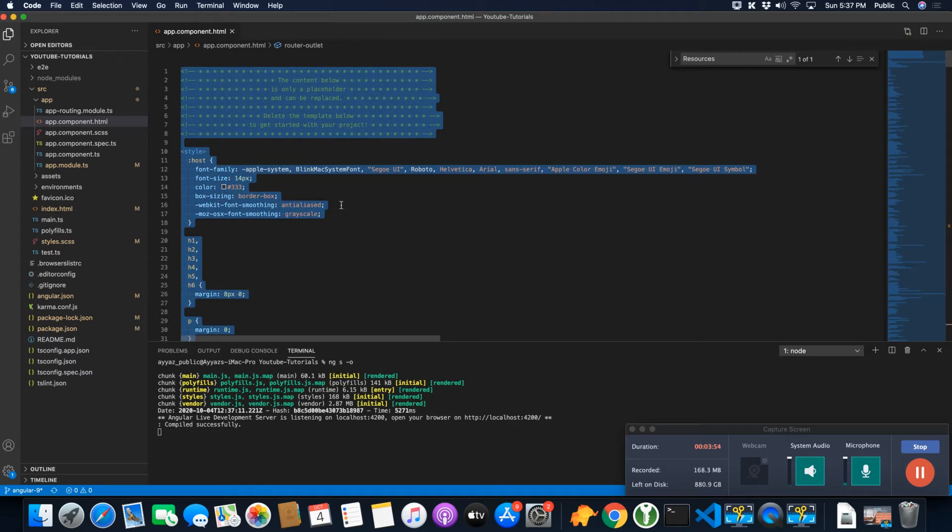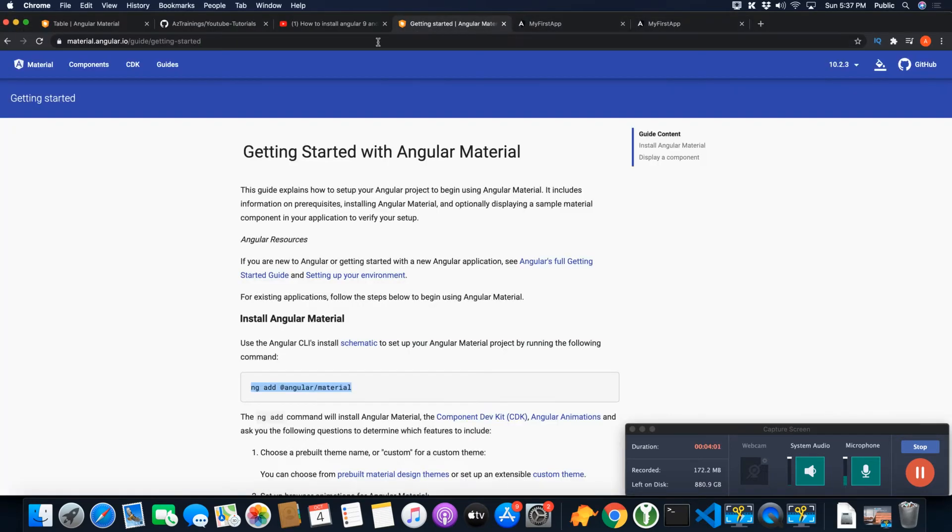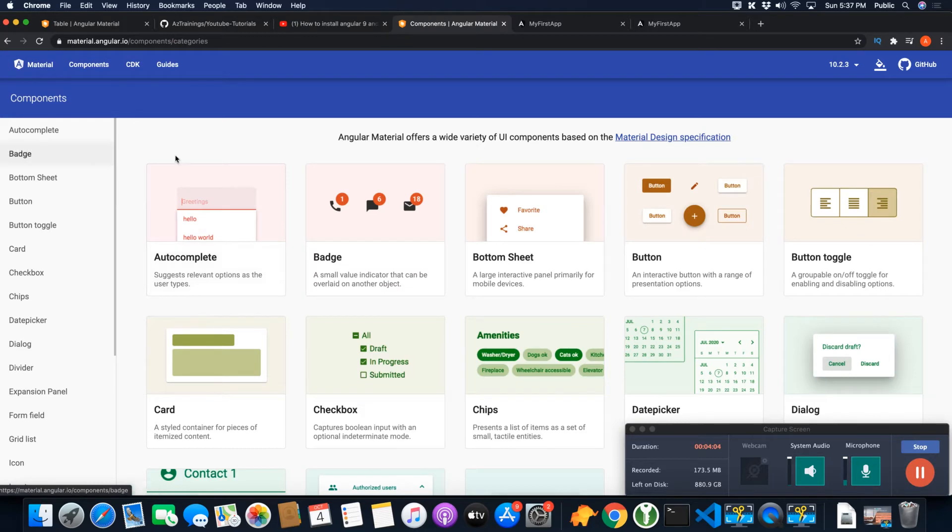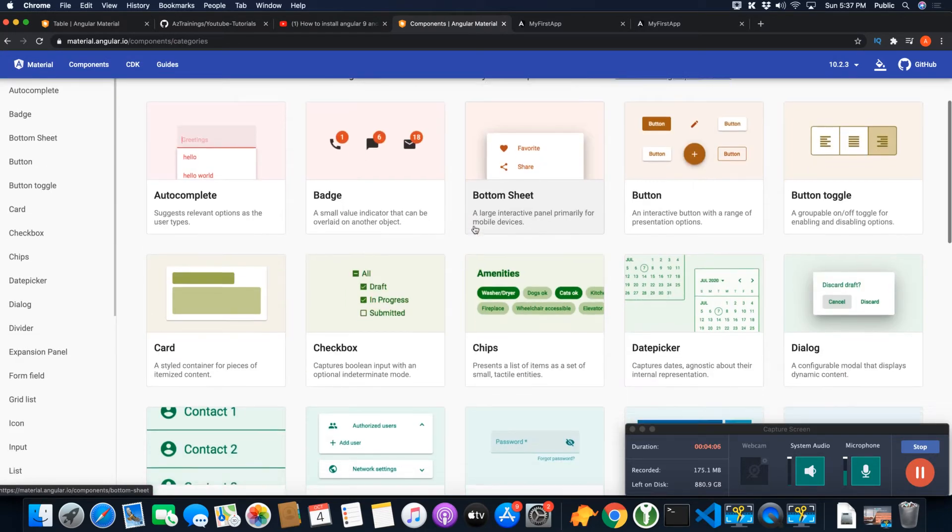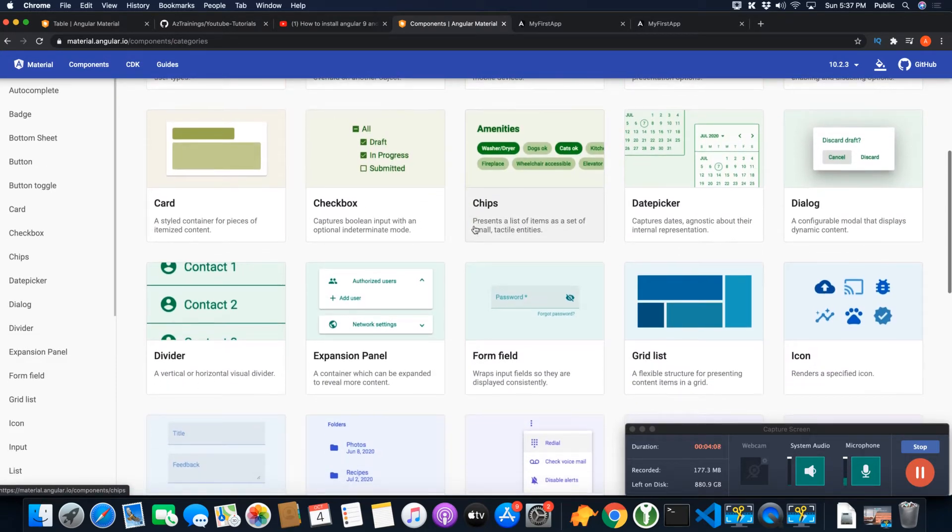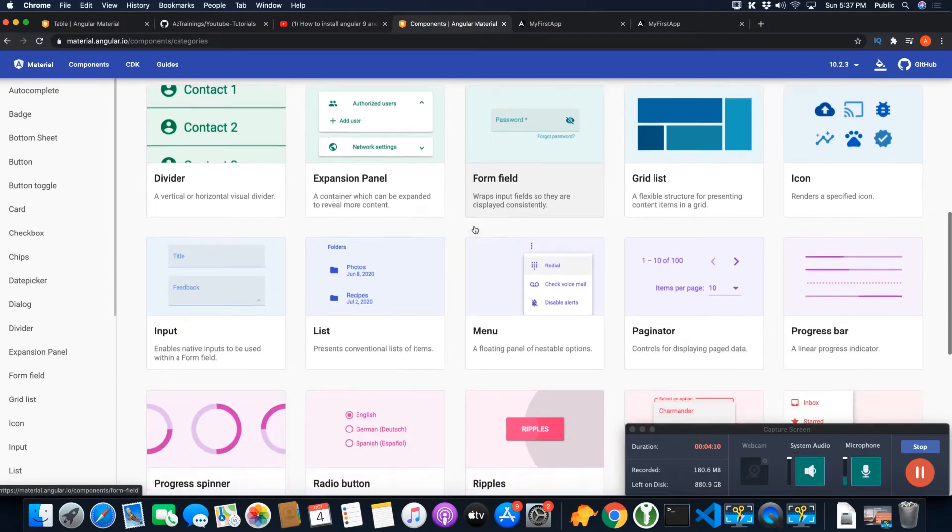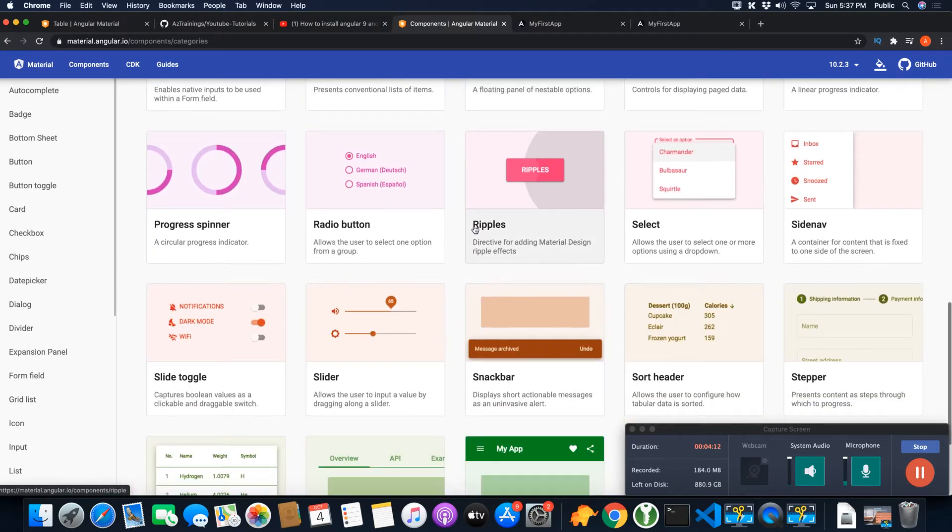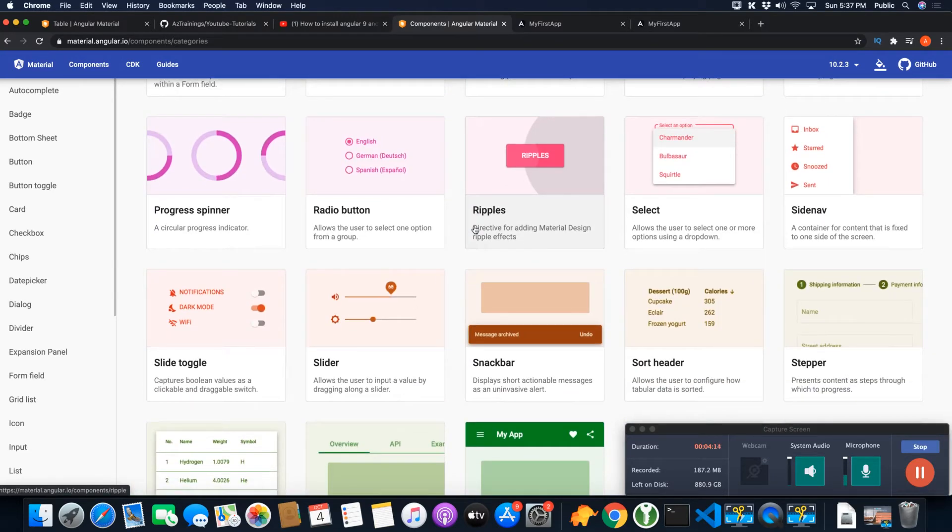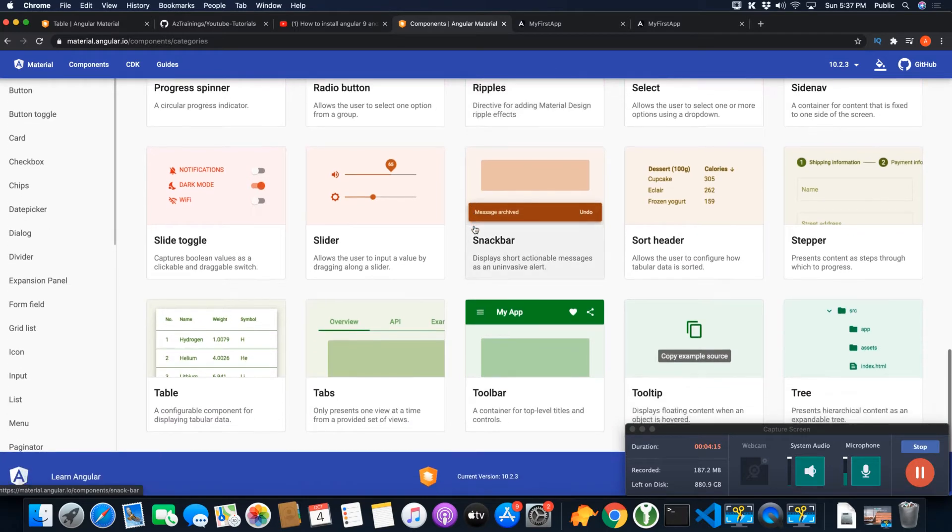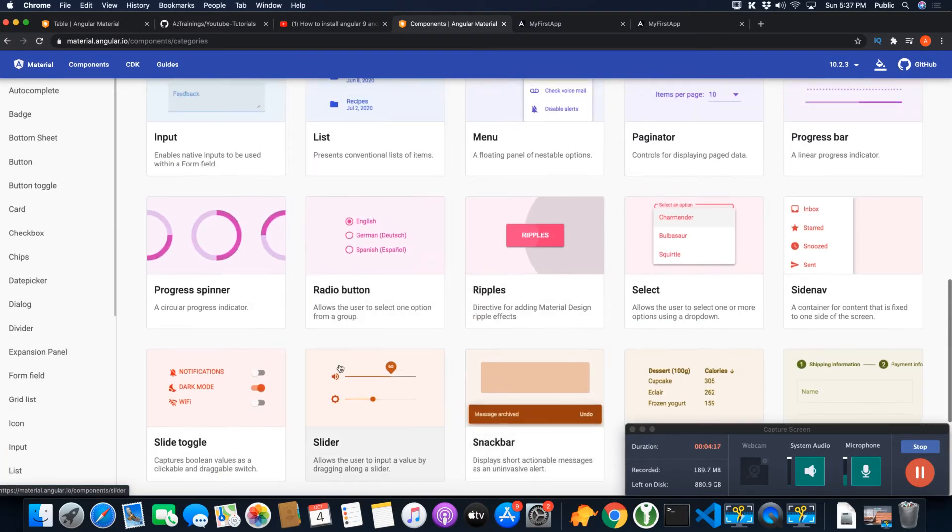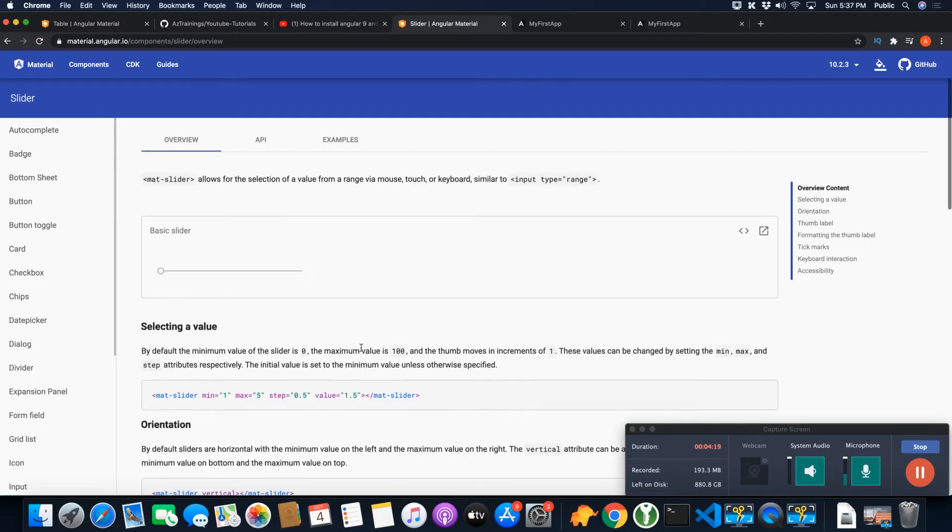Okay, so now we need to test if Angular Material components are working or not. For that, I'm going to remove everything from this HTML file and I will start adding the Angular Material components to test. For example, let's go to the components area and I want to add something like, what should we add? For example, I want to add these sliders.